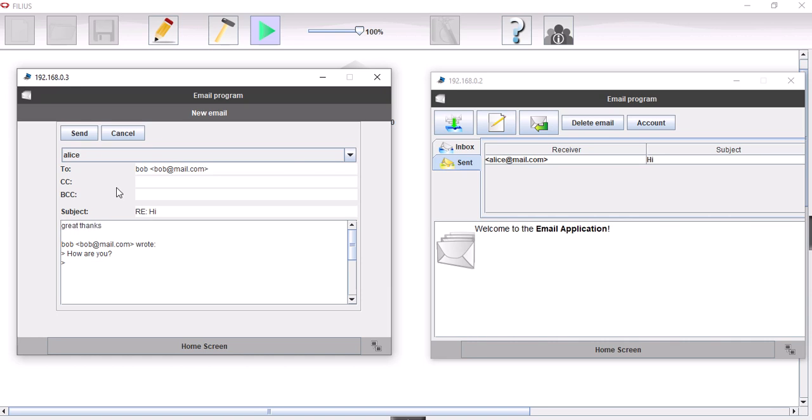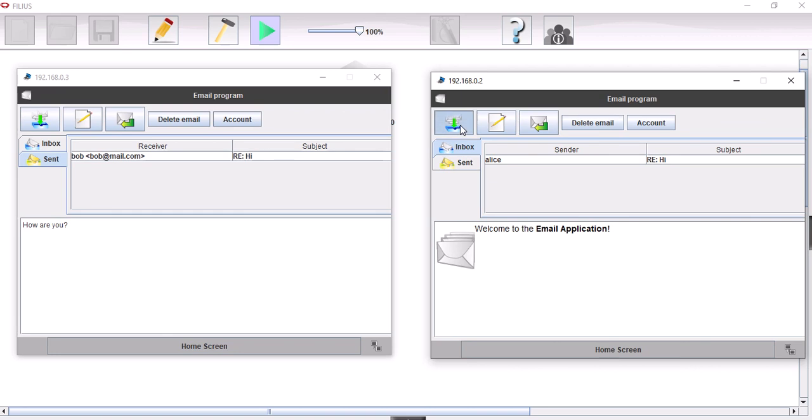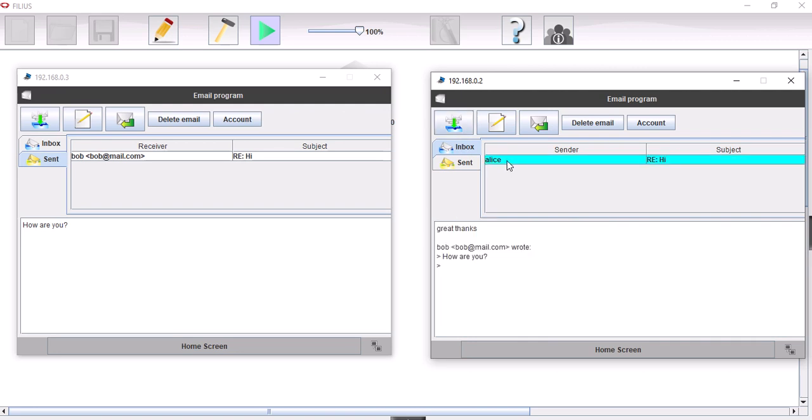Great, thanks. And then this is now Alice replying to Bob. And then Bob can download the emails off the server. And you can see there that now Bob has had a message there as well. And there you can see there the message that Alice has sent that Bob has received.